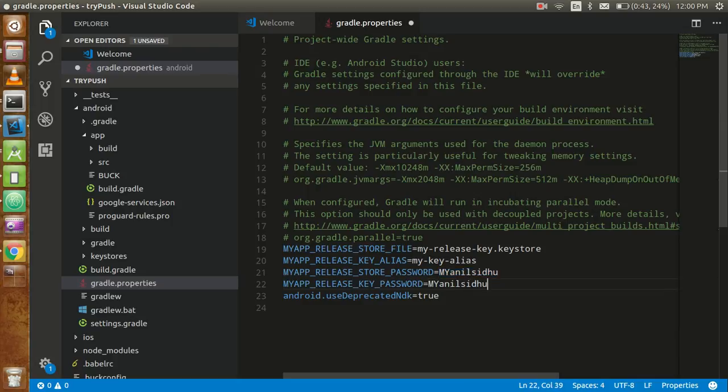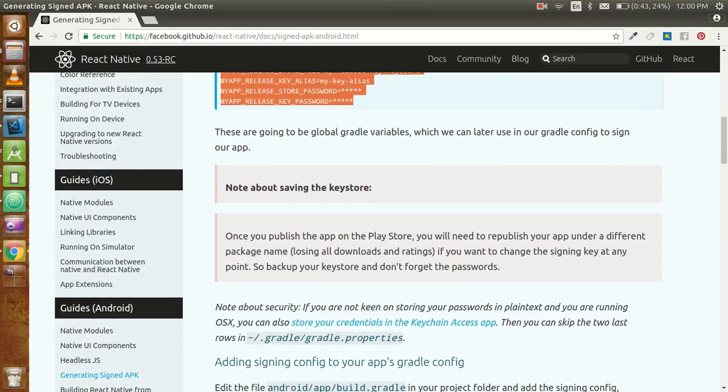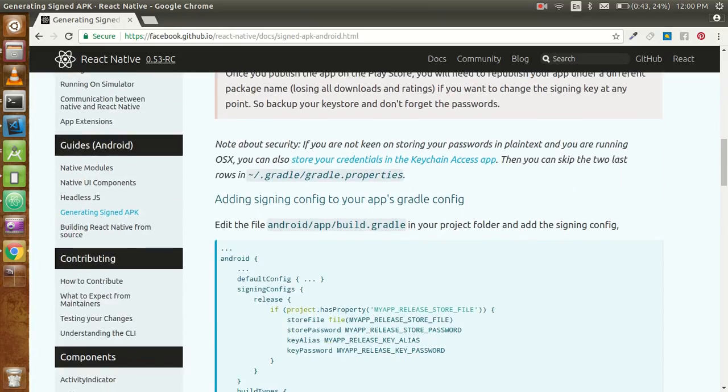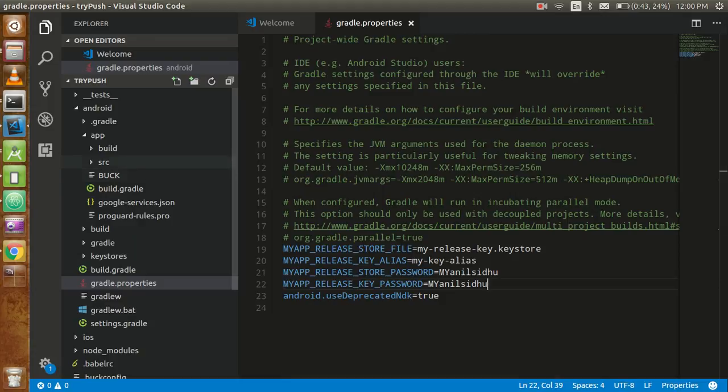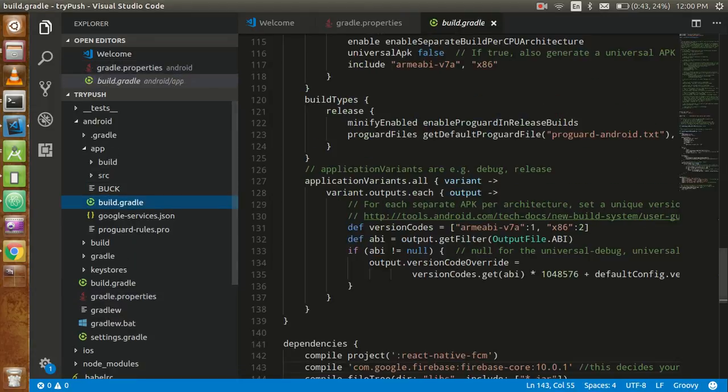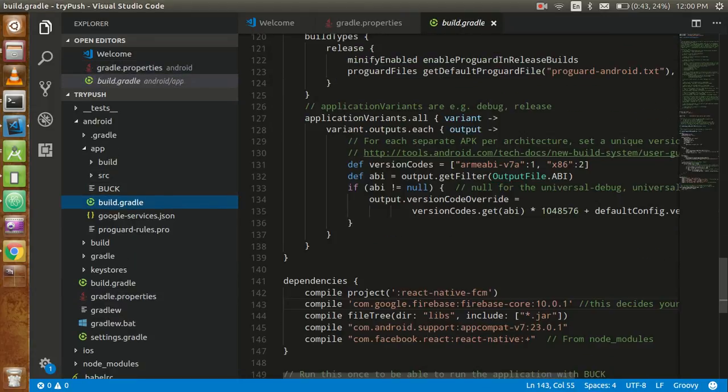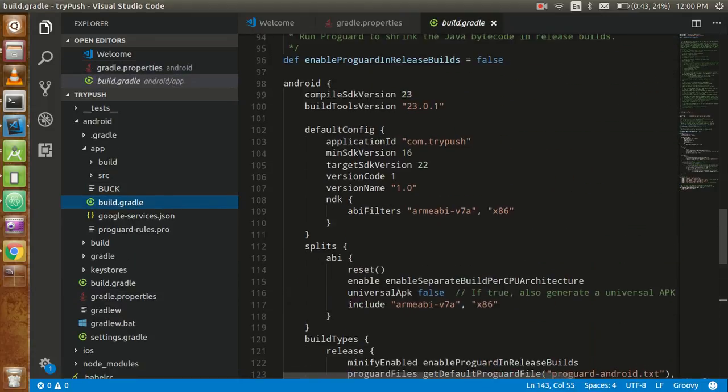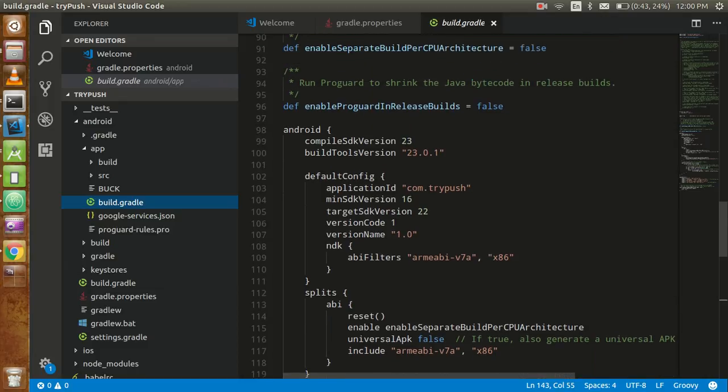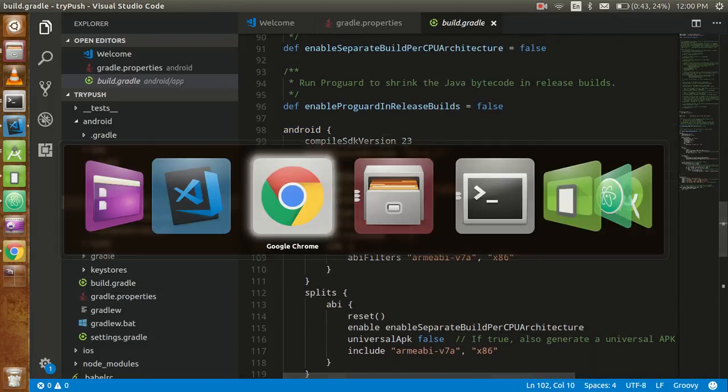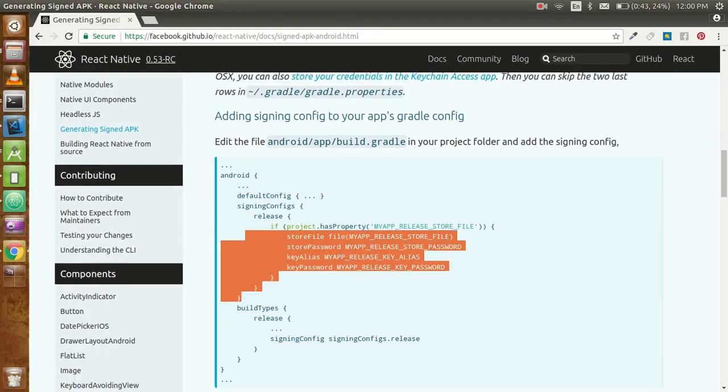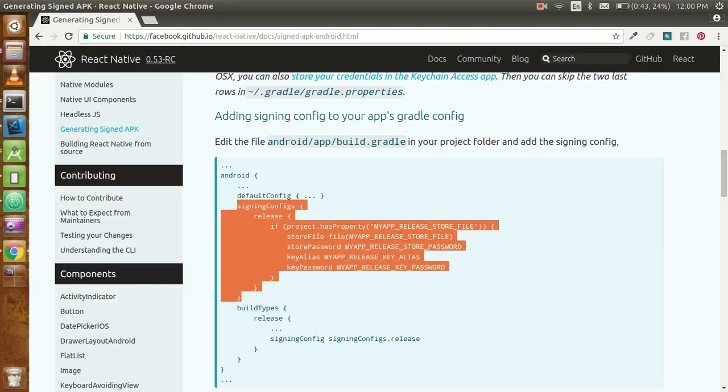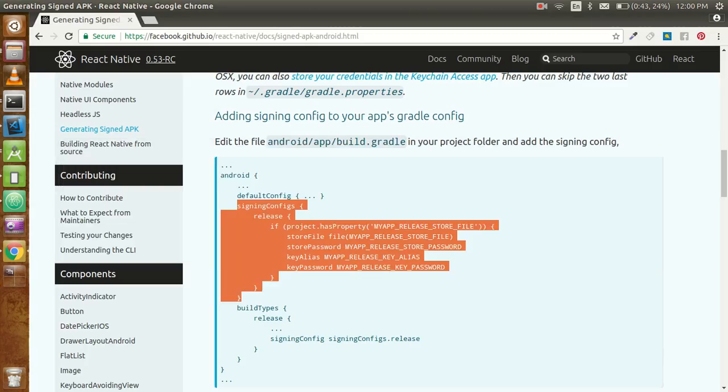This is also done. Now we are around the last step. Go to android/app/build.gradle, and here you will find some stuff. Go to the Android object and just copy this - signing configs.